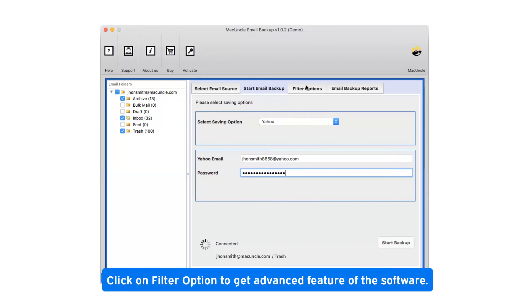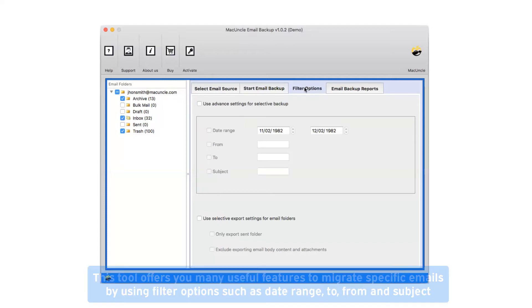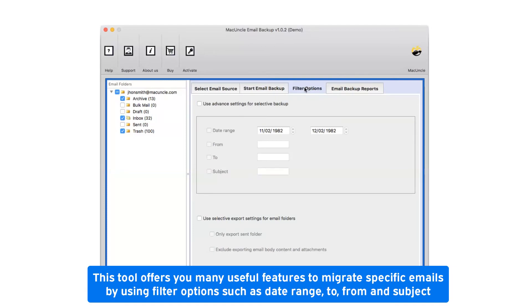Click on filter option to get advanced features of the software. This tool offers you many useful features to migrate specific emails by using filter options such as date range, to, from, and subject.